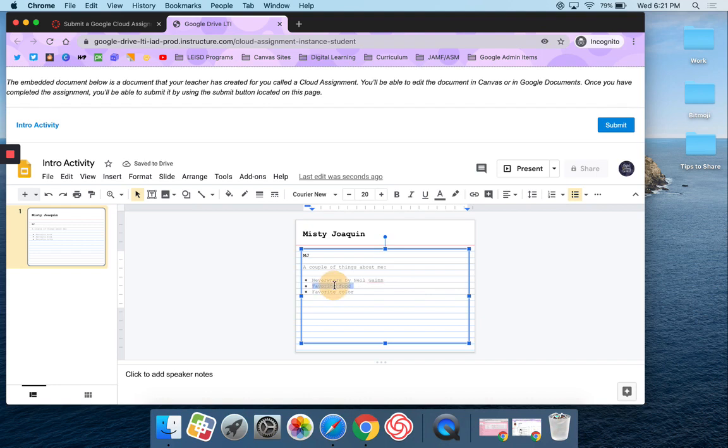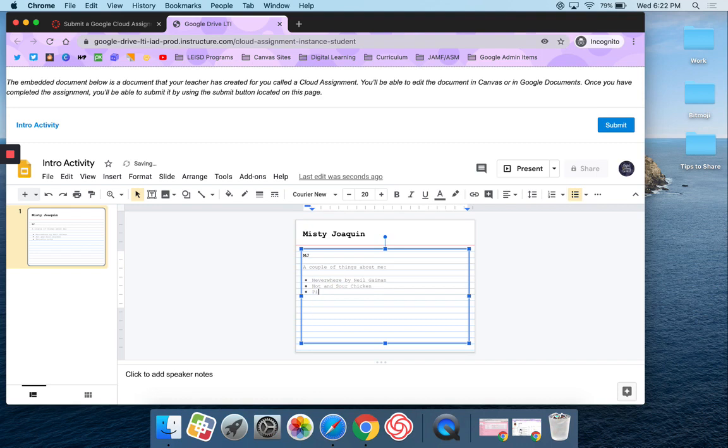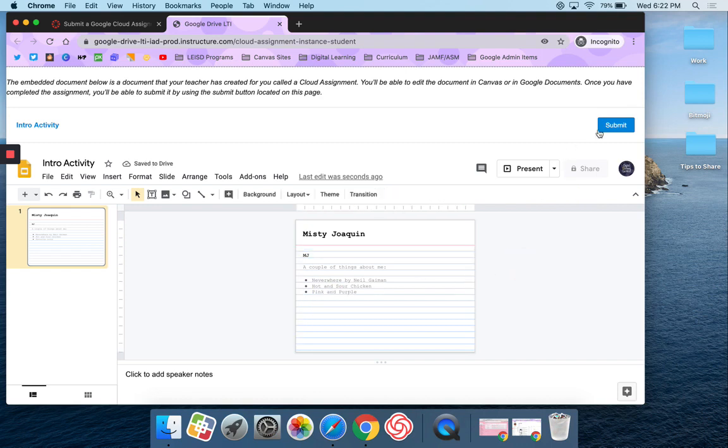My favorite food, that's hot and sour chicken, and my favorite color, it's a tie between pink and purple. Okay, so now I'm going to say submit.